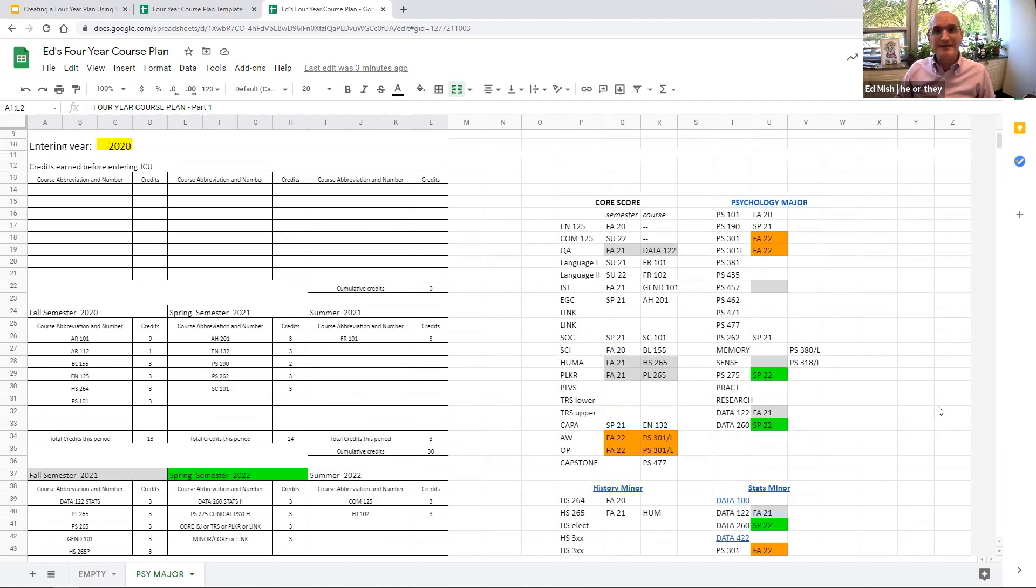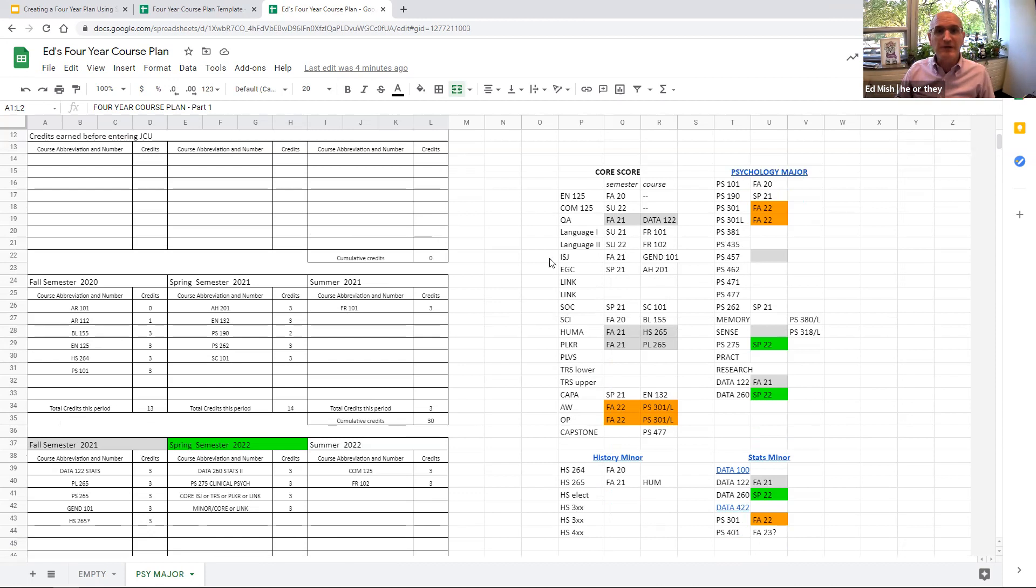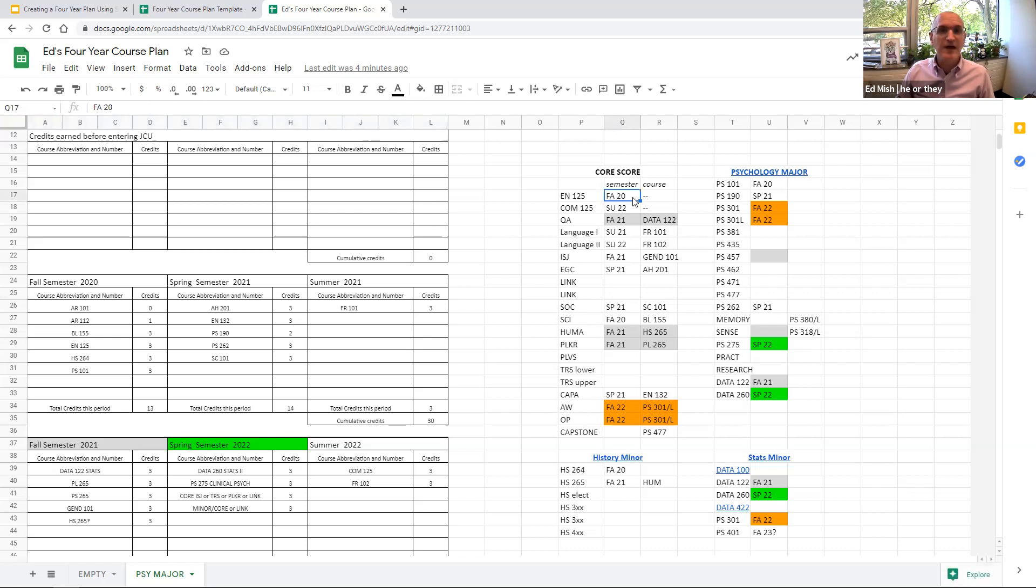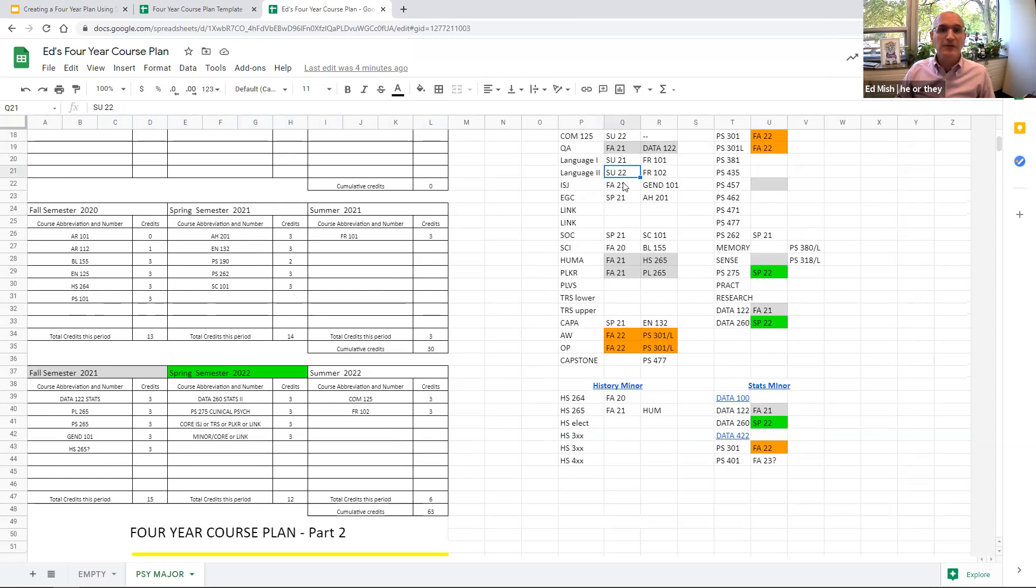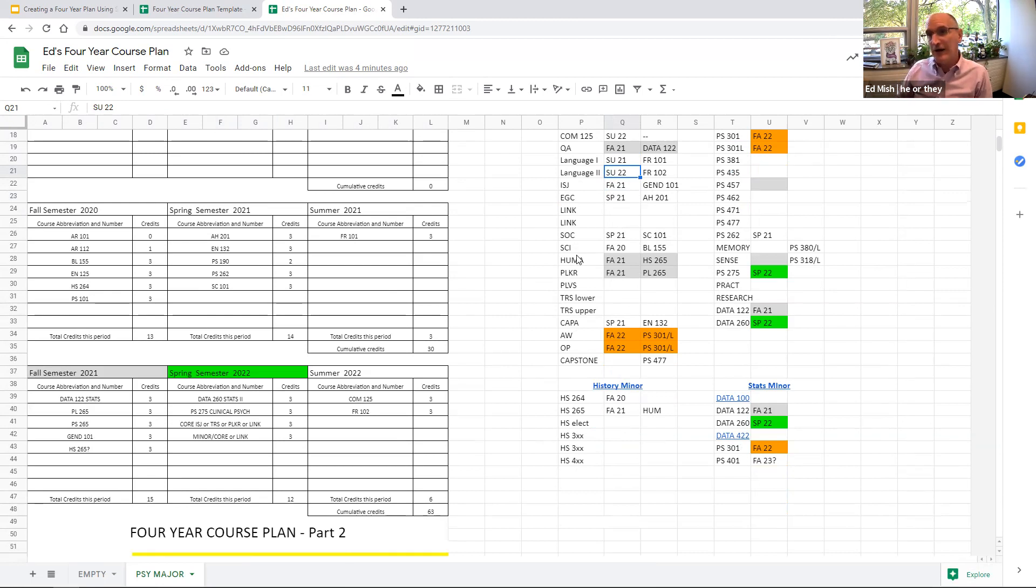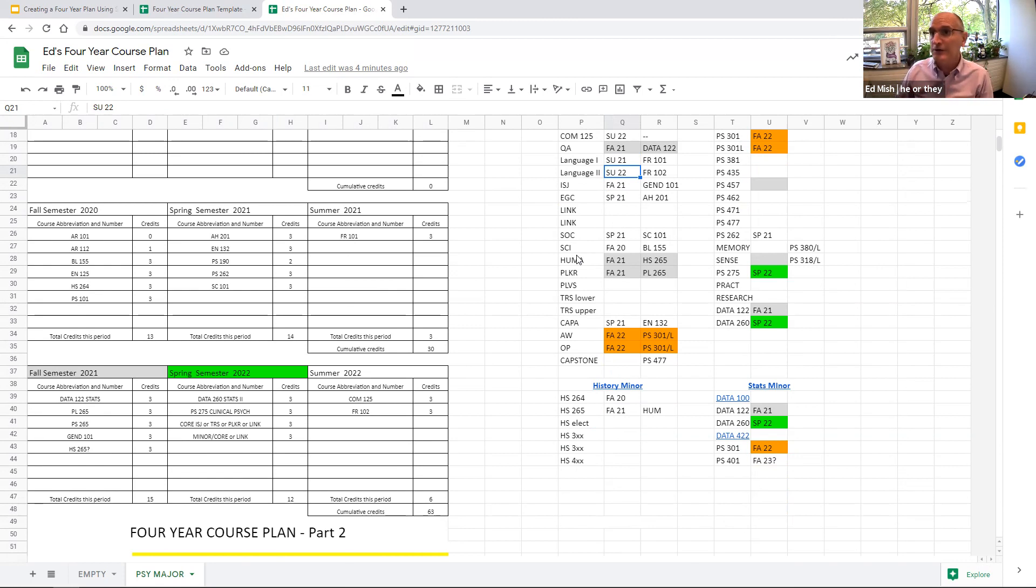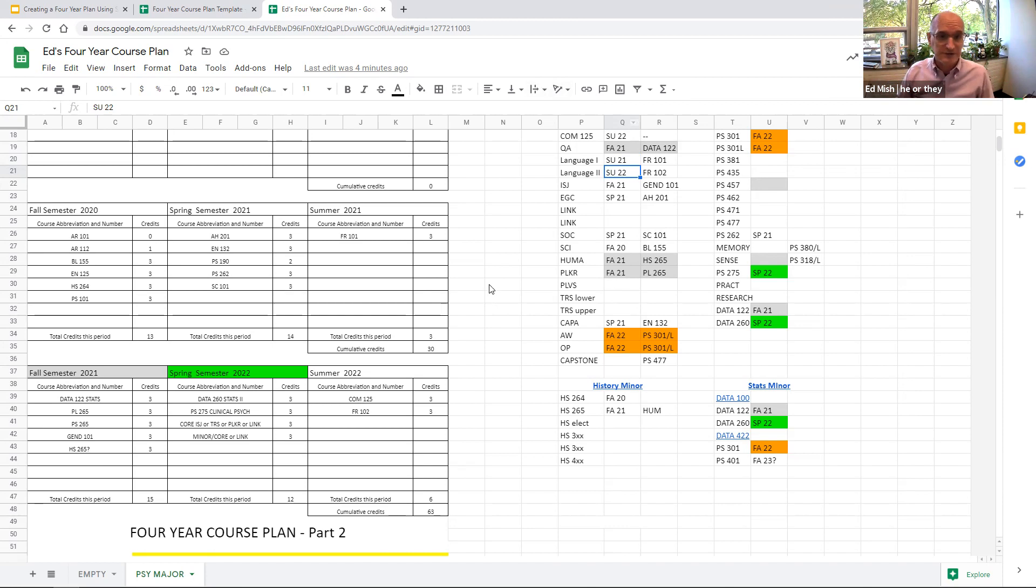All right, on the right hand side of the sheet, you can see how we have filled in the pieces of the core as the student has taken them. So for instance, they took English 125 in fall 2020. In fall 2021, they're taking their QA course, Data 122. Their plan is for summer 21, they took French 101. They're going to take French 102 next summer. This fall, they're taking Gen 101 for their ISJ course. Last spring, they took Art History 201 for their EGC, Engaging the Global Community Course. All of these abbreviations for the core are going to become more familiar as you work through the plan with your advisor. But again, there's always that core sheet that's also in the module that you can go back and look at to kind of get in your head what all of these abbreviations mean.